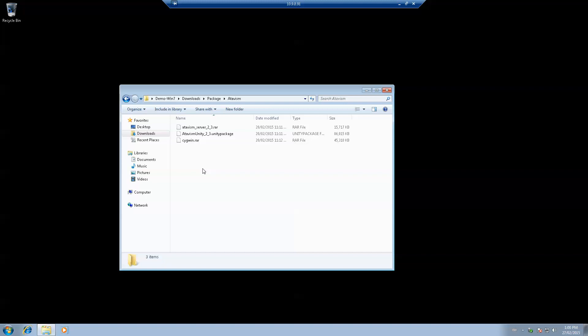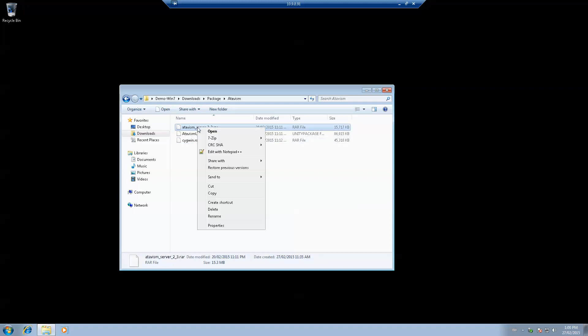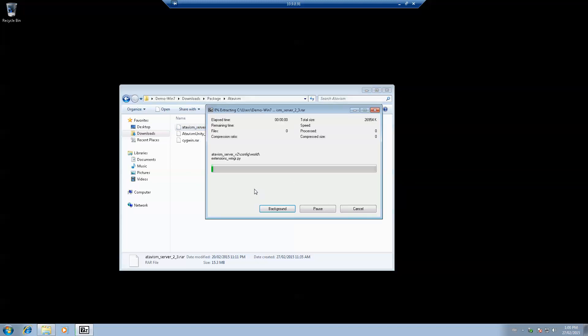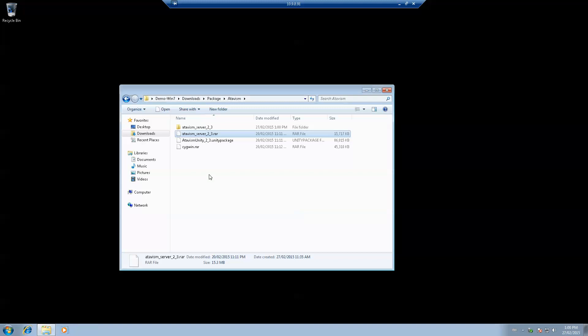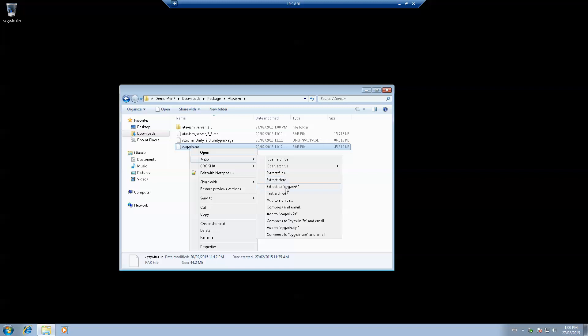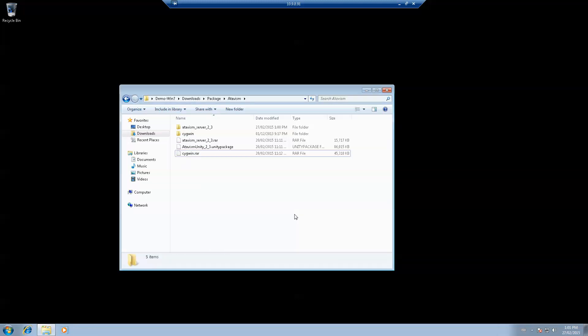These are the files that were extracted from Steam. You have the server, the Unity package, and Sigwig. Let's start with the server package. I'm using 7-zip, so I'm going to extract it to the server folder. I'll do the same with Sigwig. Both packages have been extracted.